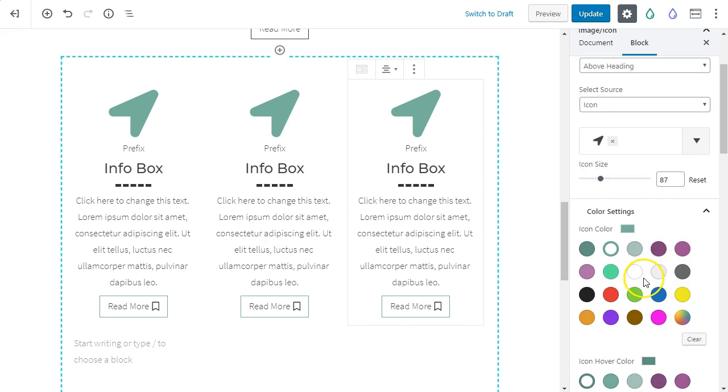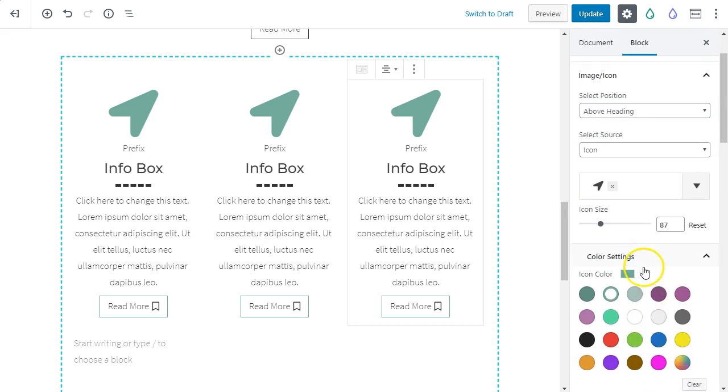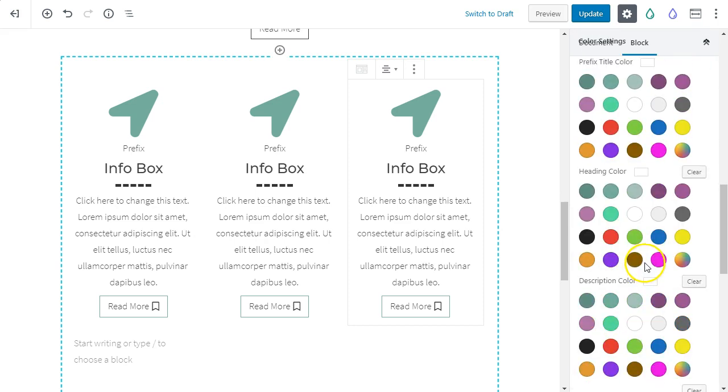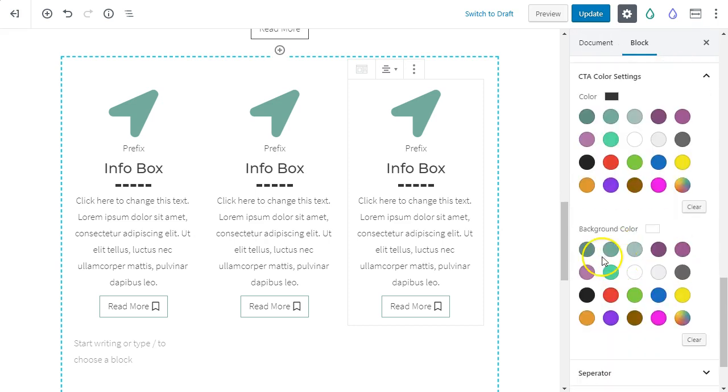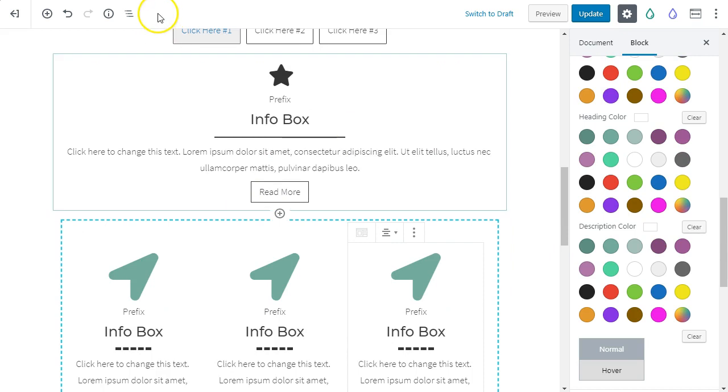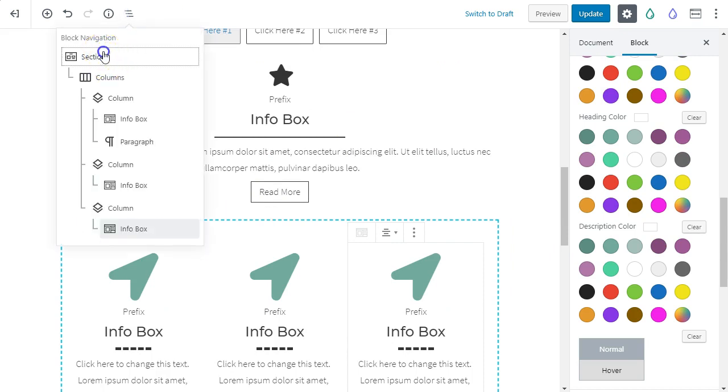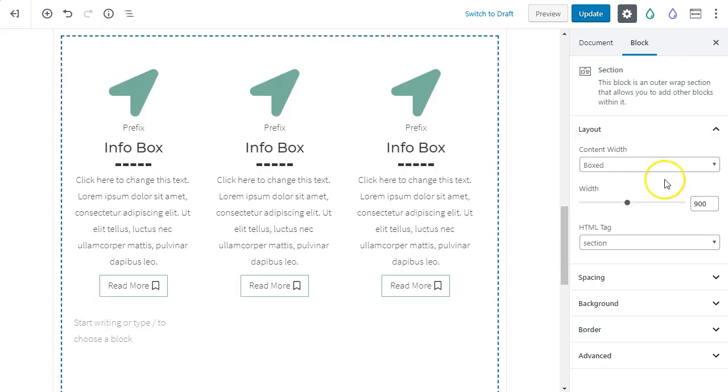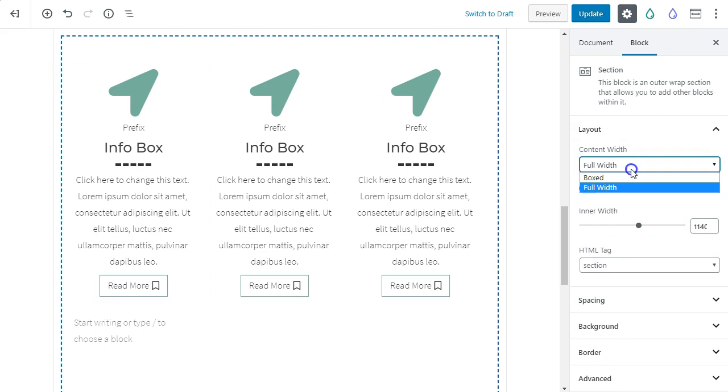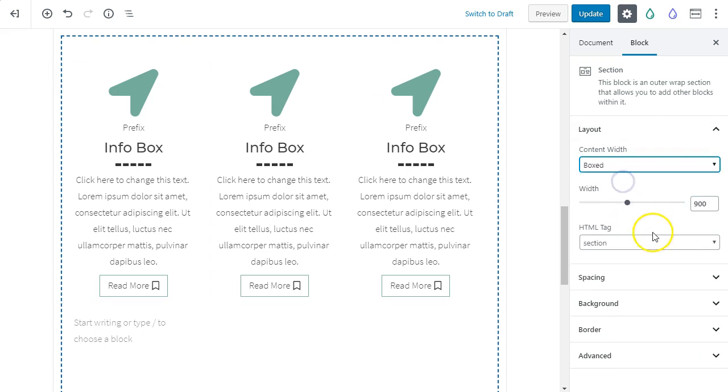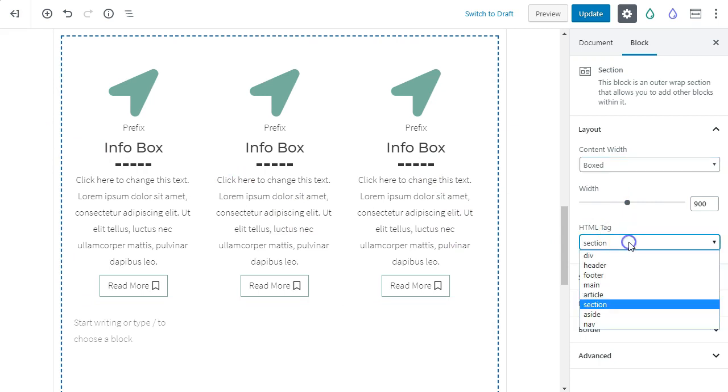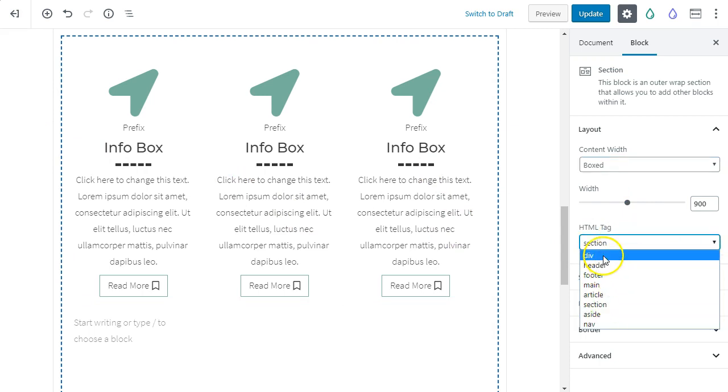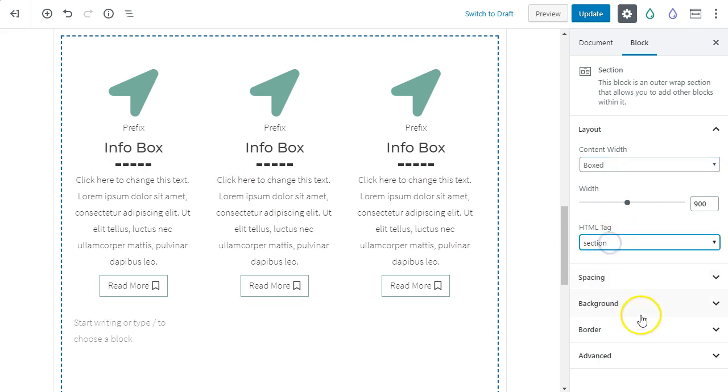And then underneath here, we can go through to the border. And let's make sure we're selecting the section. We've got the section. Content width, you can say full width or boxed. And we can also set the width for all the content within the section itself. You can even change it from a section to a div, which is pretty interesting that you can do that.